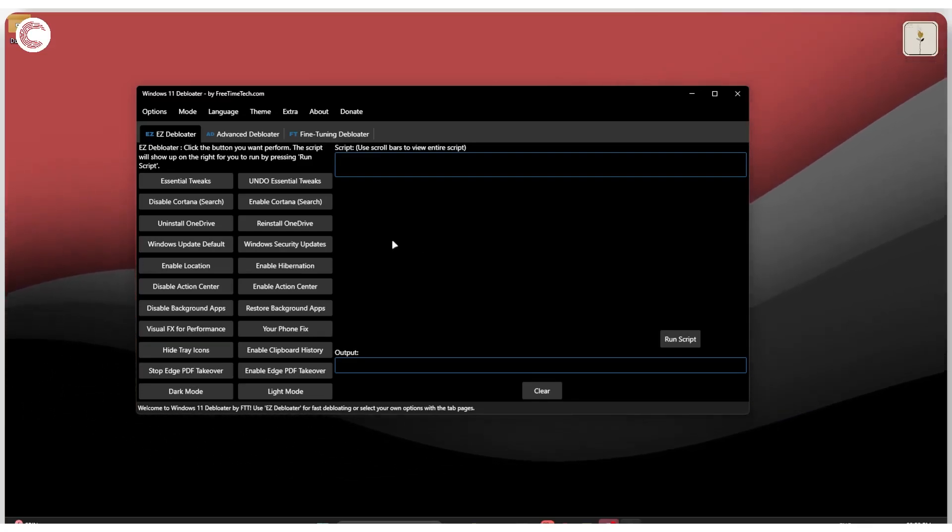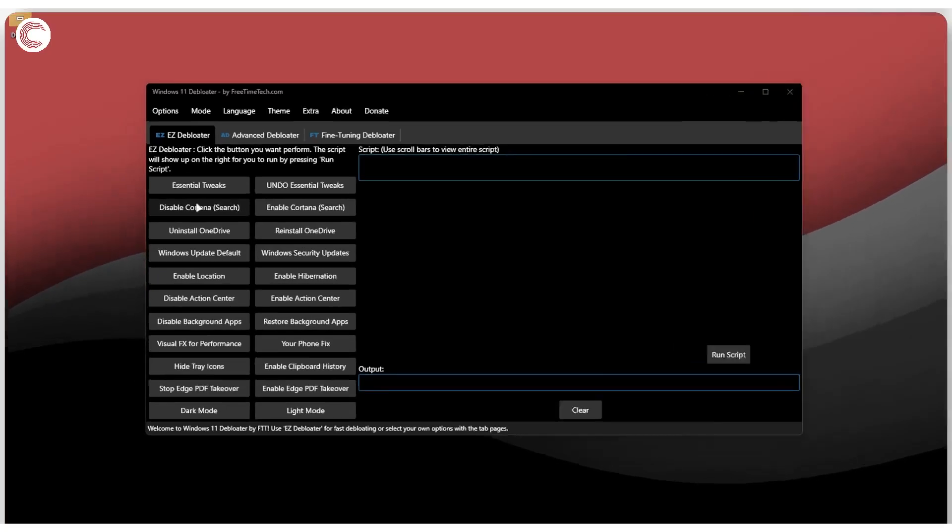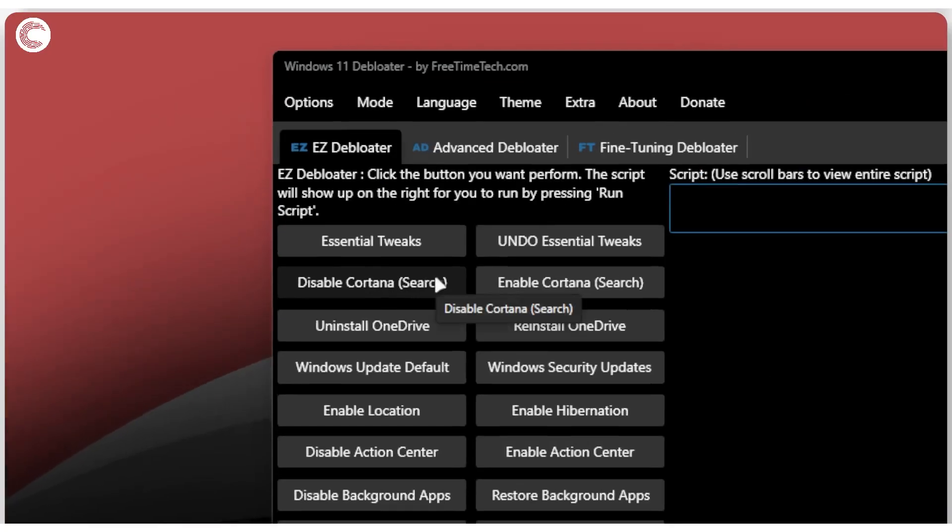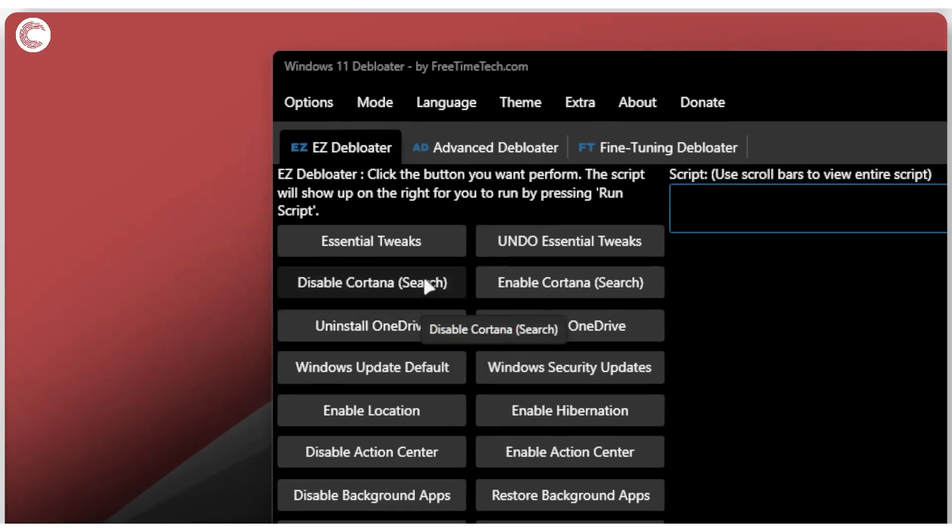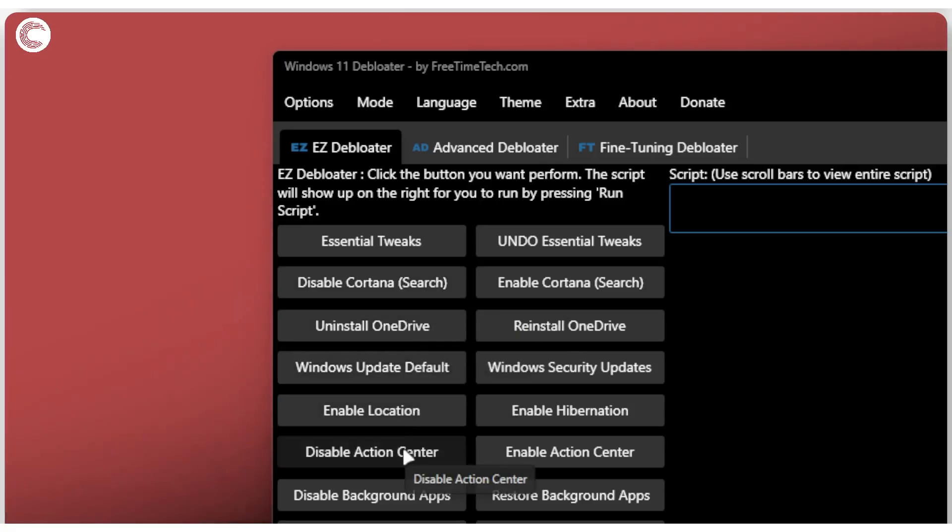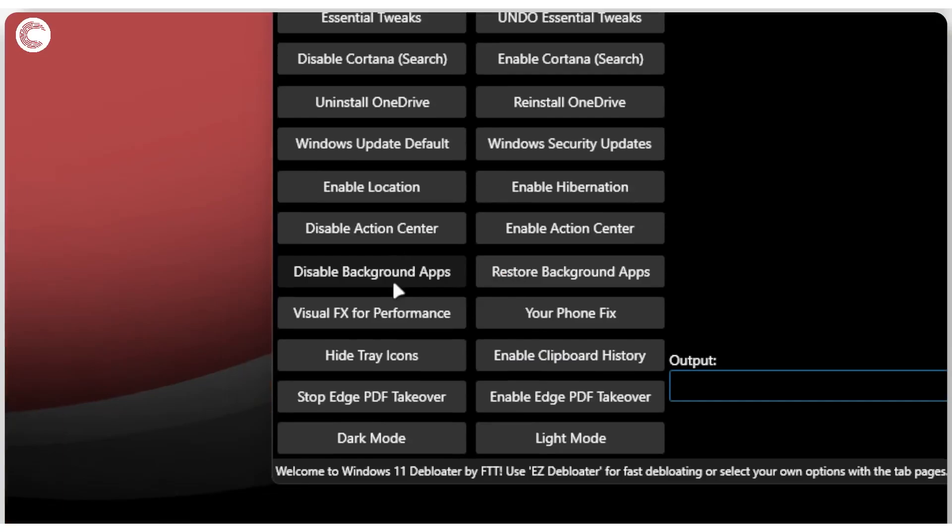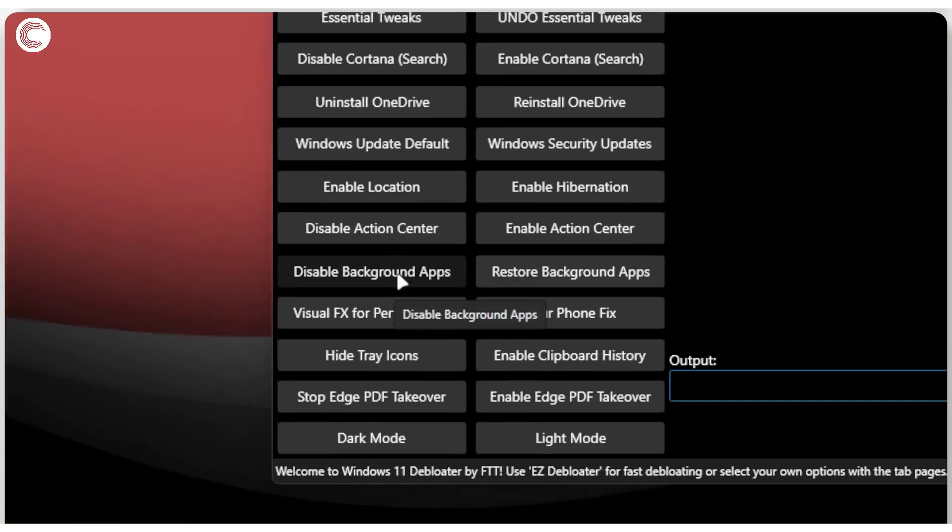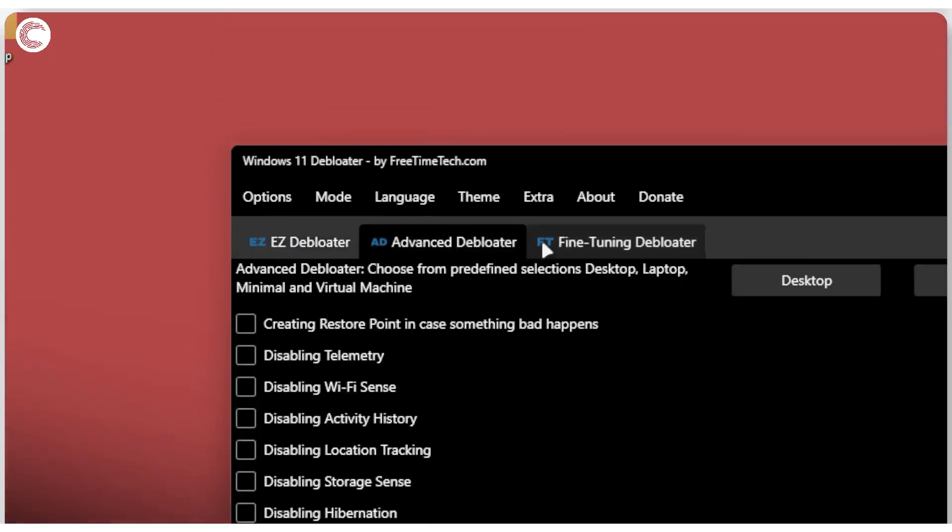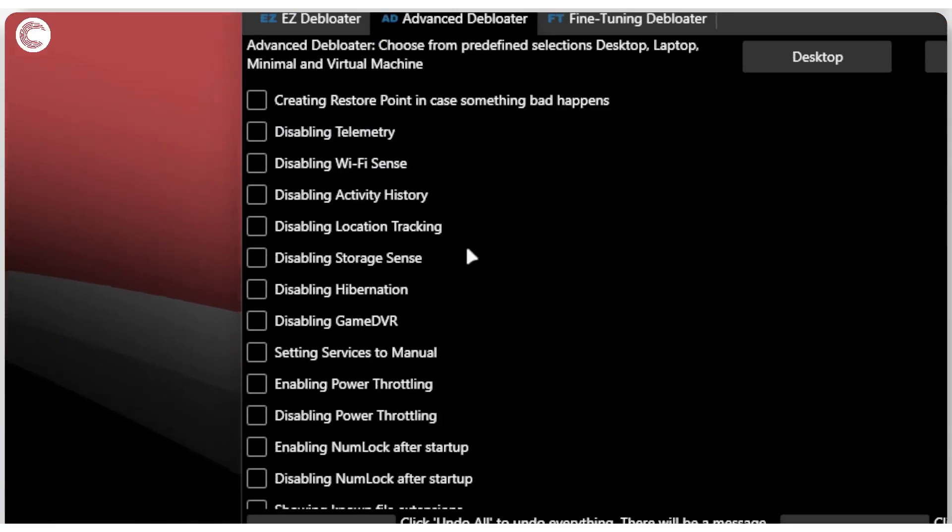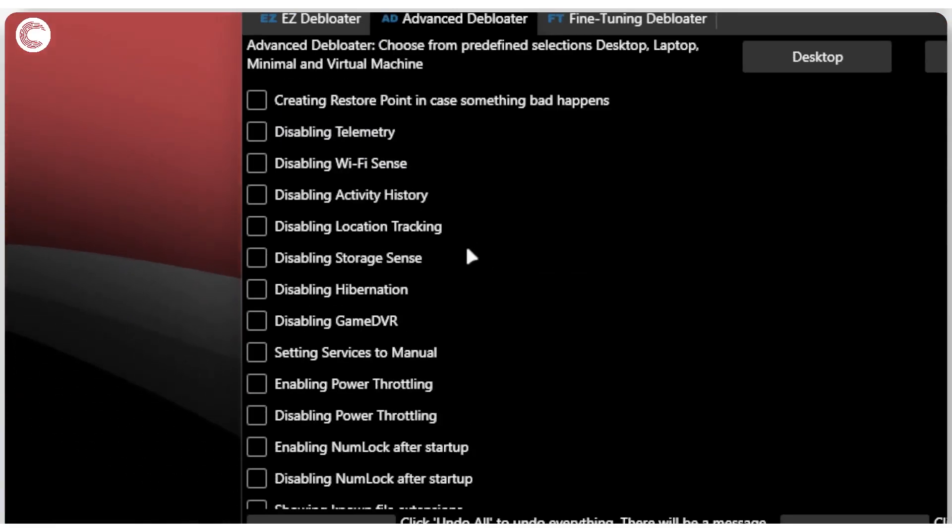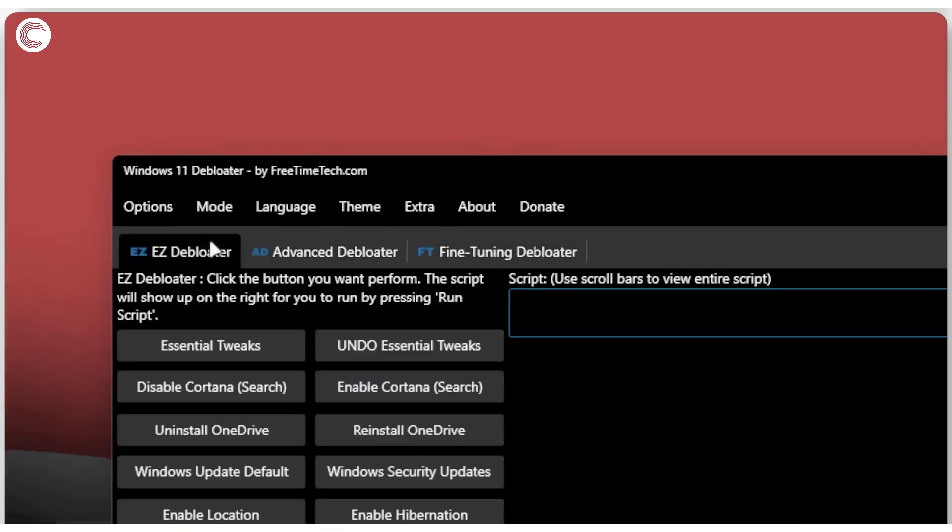But essentially what this lets you do is that it lets you disable any tools that you don't really use on Windows. For example, you don't use Cortana, you can just disable it. You can uninstall OneDrive, you can disable the action center, you can disable all background apps in one go. This is something that will help you customize your PC and get rid of anything that is unnecessary rather quickly.